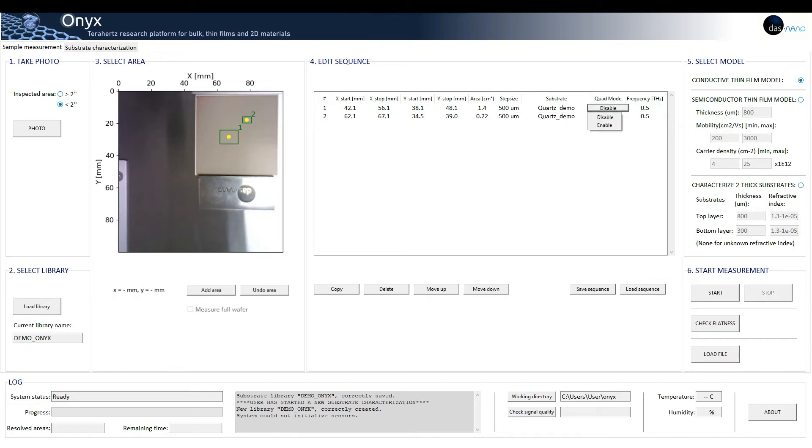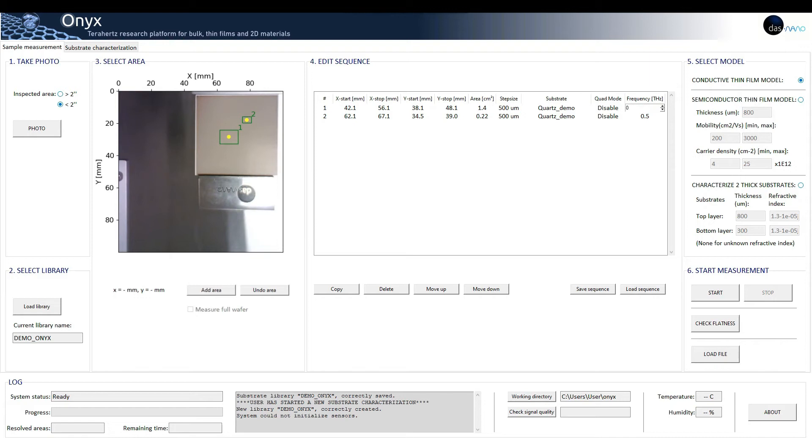We can enable or disable the quad mode, which provides more accurate measurements, and also we can choose the frequency used in the analysis.